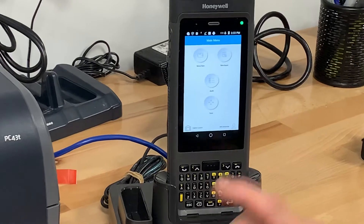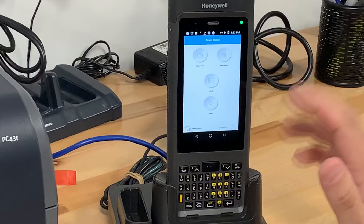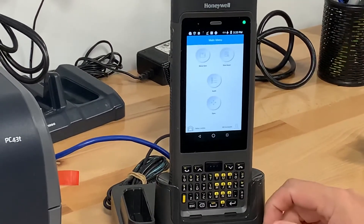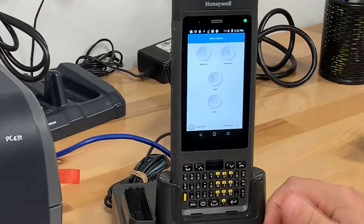Now it's a scanner without any Wi-Fi radios, Bluetooth radios, etc. It's supposed to be batch.